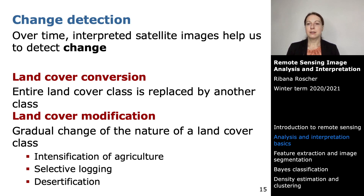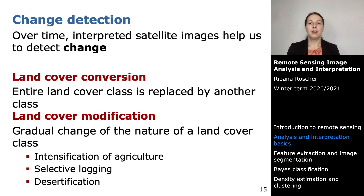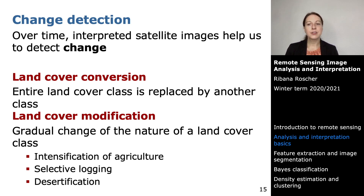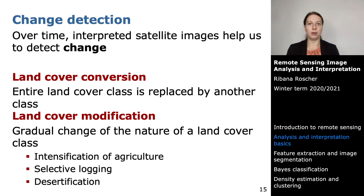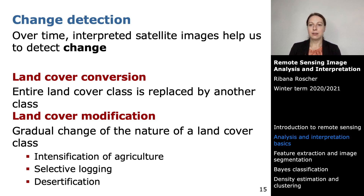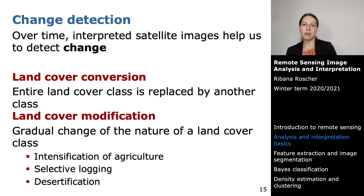The other type of change is land cover modification — a gradual change in the nature of a land cover class. Examples include the intensification of agriculture, desertification, or selective logging. It is not a complete class change from one time step to the next but rather a gradual change in the characteristics of the land cover class over time.